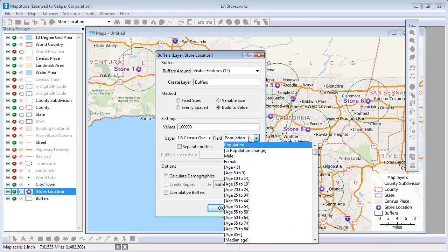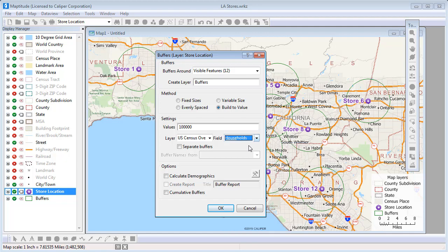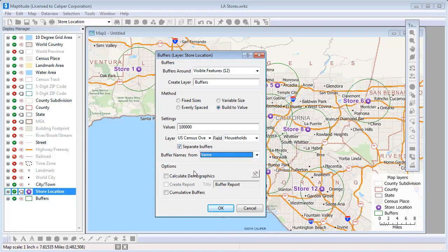I can find the field a little faster by typing the first few letters to filter the list to fewer fields. Again, click the separate buffers box, and calculate demographics, and click OK.